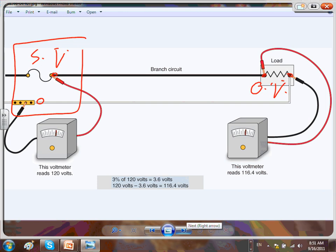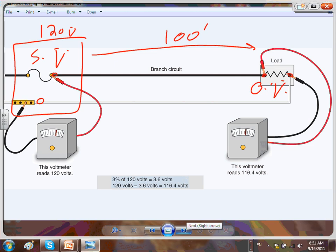This is called the nominal voltage, and this is the operating voltage from here to here. Operating voltage versus system voltage — system voltage is right at the panel. Say I have 120 volts at the panel. Then I move all the way 100 feet. Do you think you're going to find 120 after 100 feet? You're lucky if you have 110 volts. The operating voltage is right at the equipment; the system voltage is right at the panel.